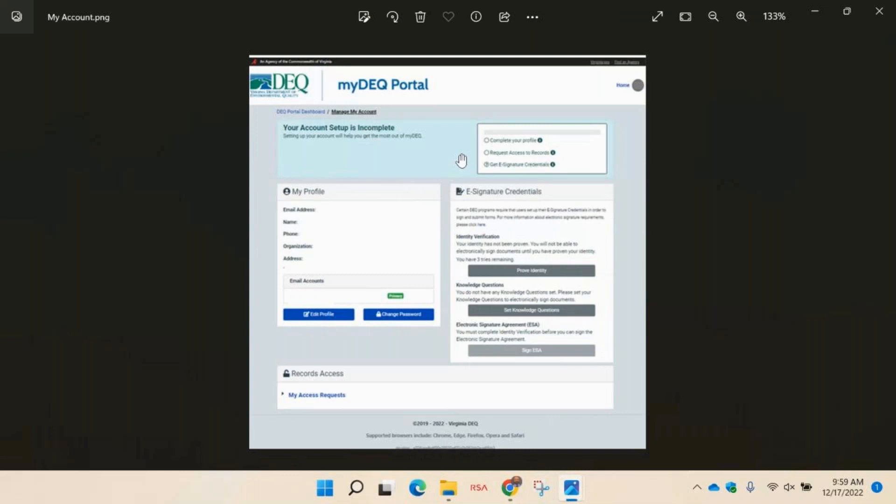One, complete your profile. Two, set up your e-signature credentials. And three, request access to DEQ records.